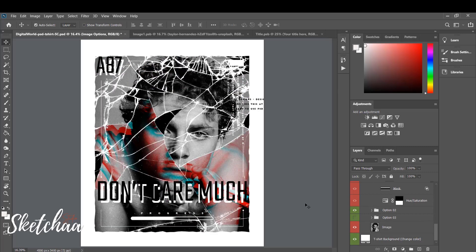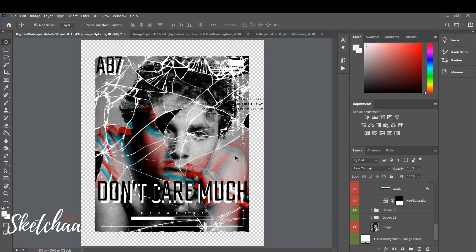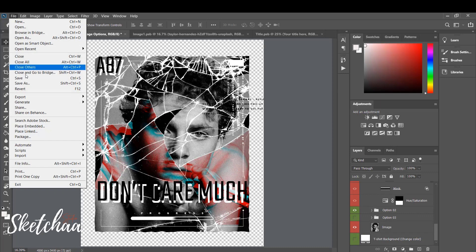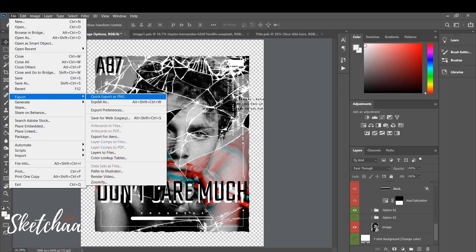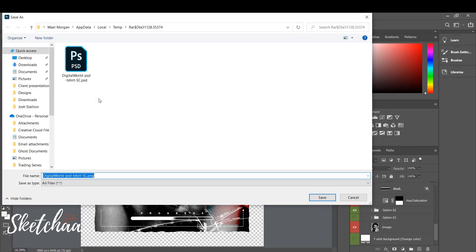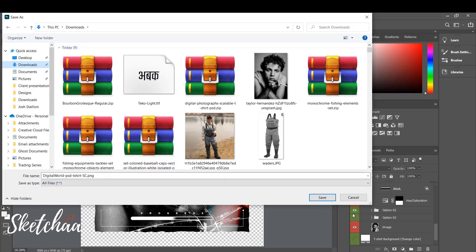I think I like this one. Remember to press Ctrl plus S to save the final choices. Finally, you need to export the design to PNG format. To do so, click on File from your top menu and then Export.